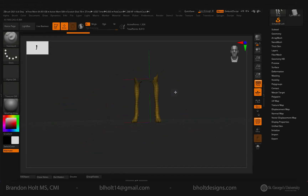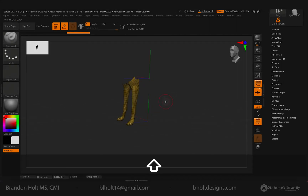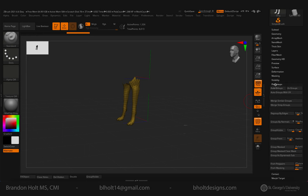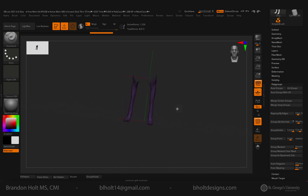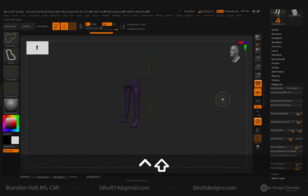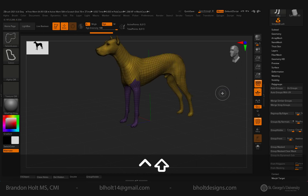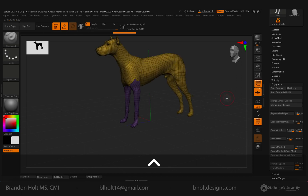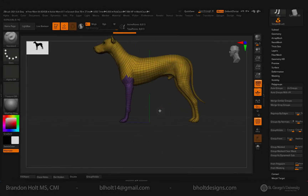I would like to group the parts of the mesh that are visible. I'm going to go over to our polygroups sub palette on the right. I'm going to click that and select Group Visible. And now you'll see that we have a purple polygroup for the front legs. I can just do Shift and Control and click out in the open to bring back the rest of our mesh to show that we have two separate polygroups here.